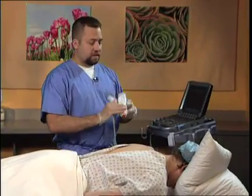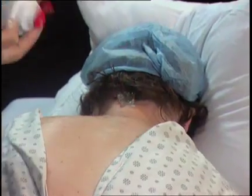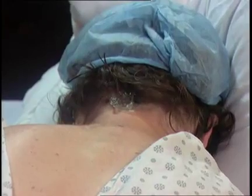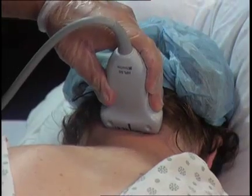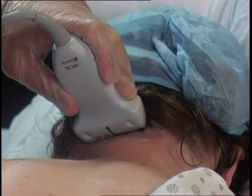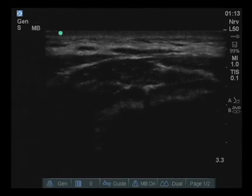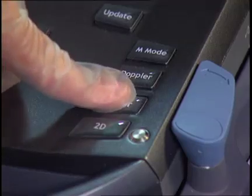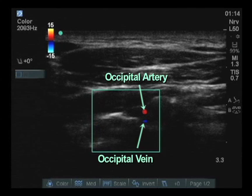To commence, the target site is covered with a thin layer of ultrasound gel and then the probe placed in the transverse application at the midline. The probe is then gently rolled out. At the midpoint of the screen, when turning on the color flow Doppler, we will be able to identify the greater occipital artery.